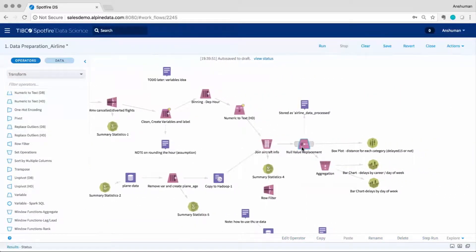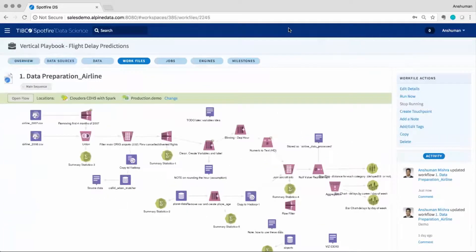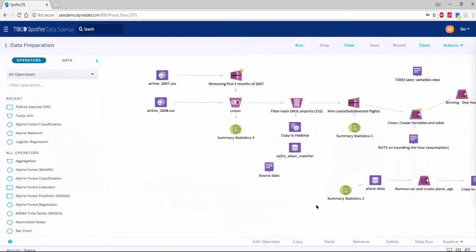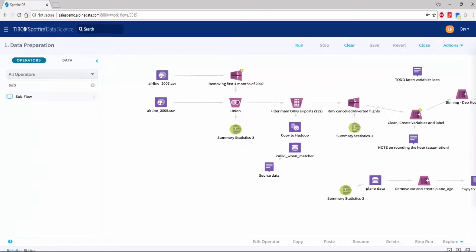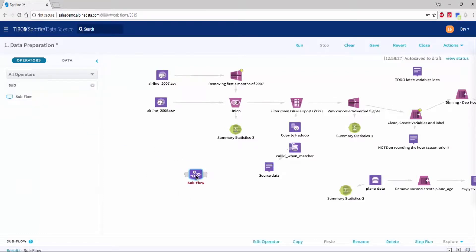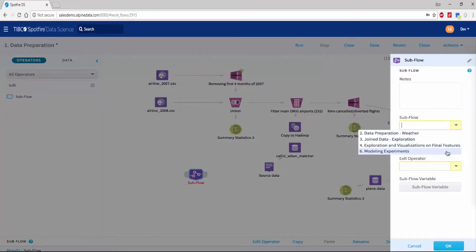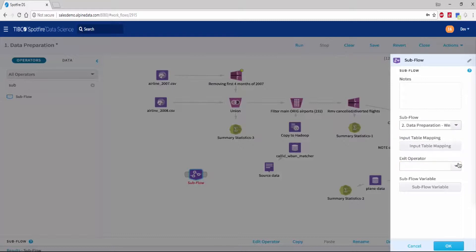Once users have built their data blending and data prep pipeline, they can save it and make it into a template. This template can now be referenced from other work files using the subflow operator. Here we are referencing the data prep template that we just created and can configure the exit operator to bring back the needed output.